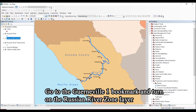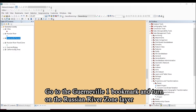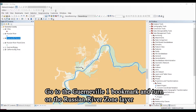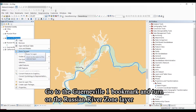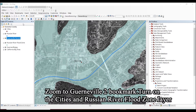Go to the Guerneville 1 bookmark and turn on the Russian River layer. Zoom to the Guerneville 2 bookmark, then turn on the cities and Russian River flood zone layer.